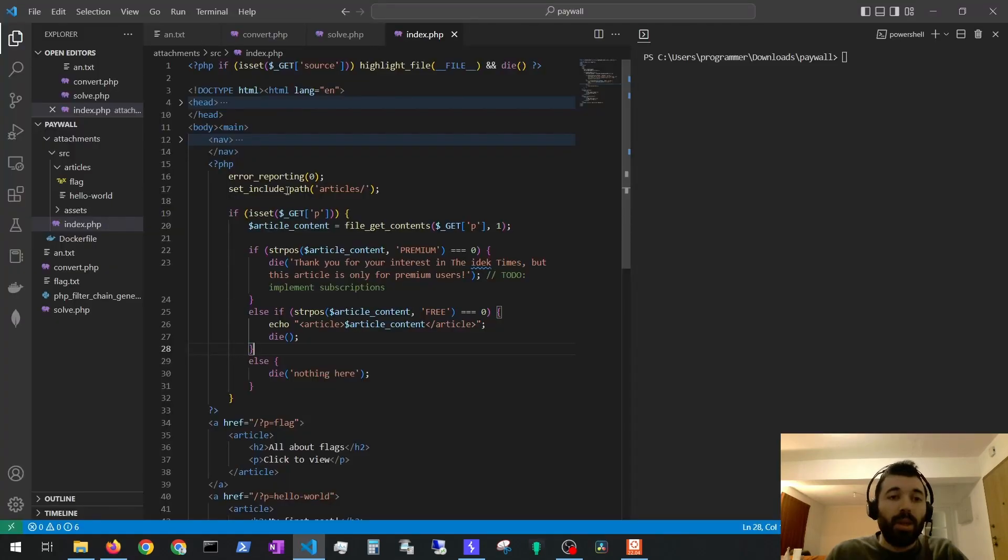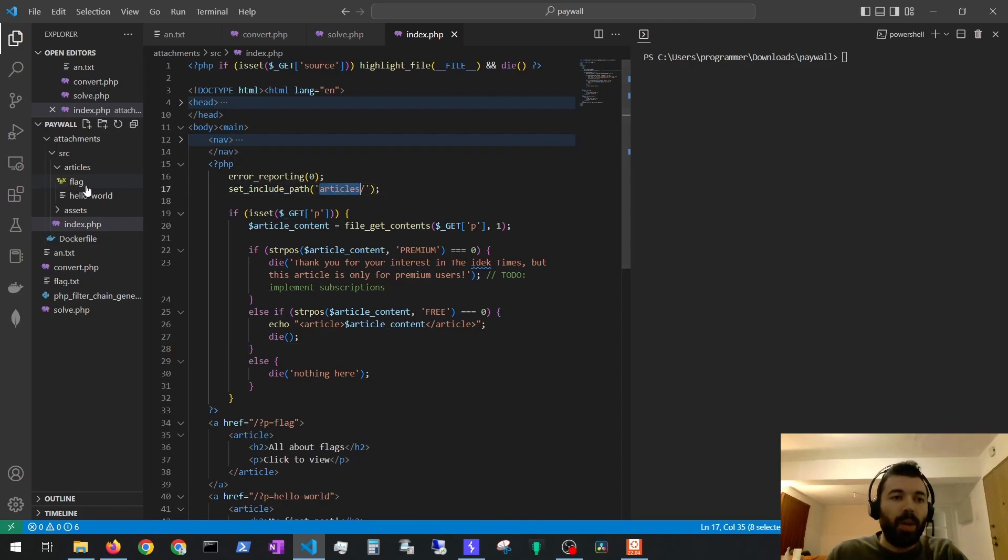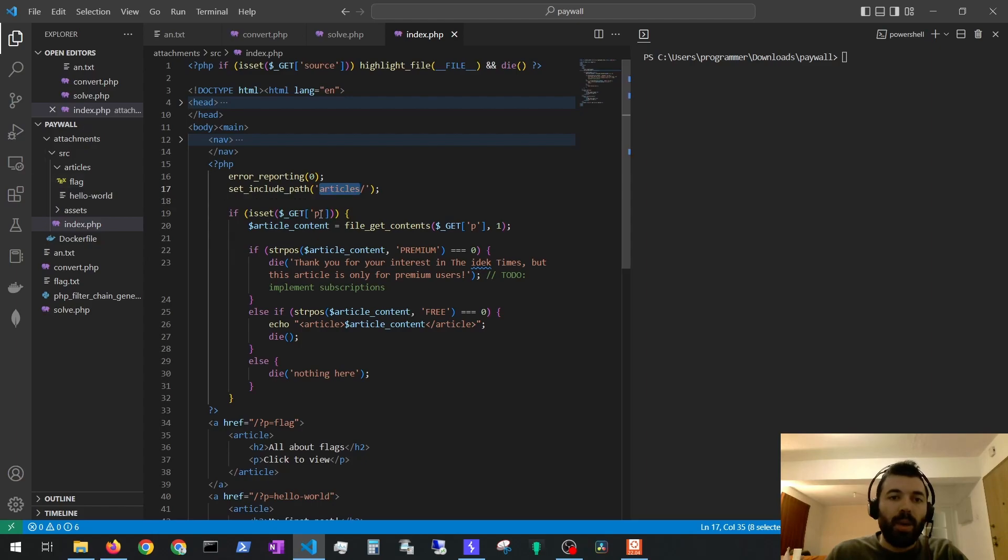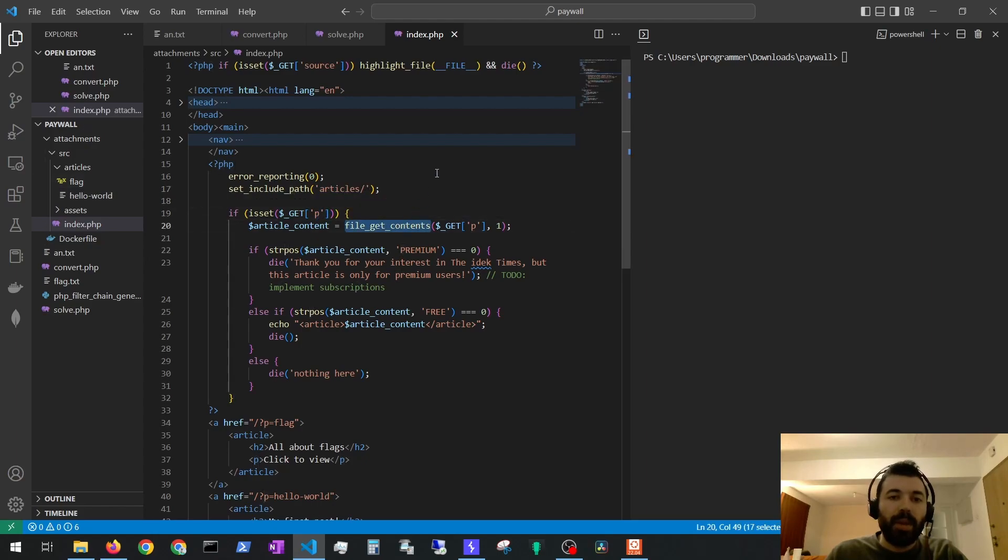In the source code we can see that we are adding articles to the include path which contains both articles, hello world which we can see and flag which we cannot access. We pass a p parameter and then the server will try to get the contents of that p parameter.